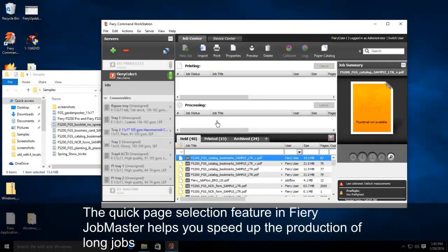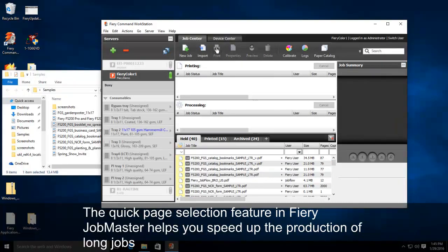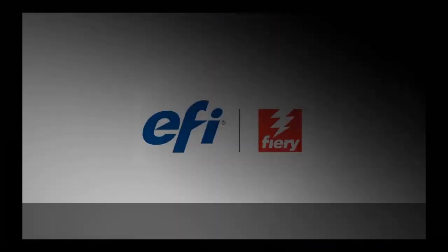The Quick Page Selection feature in Fiery JobMaster helps you speed up the production of long jobs by finding the pages you need with one click and letting you apply page-level actions faster.